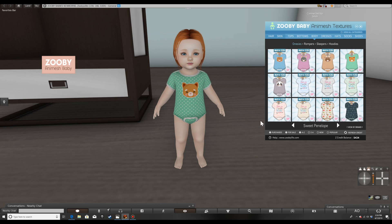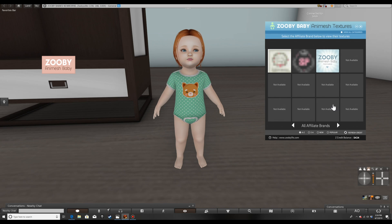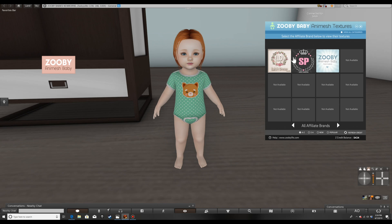If we go to this button down here called View by Brand, you can see right now we have three different brands. Zuby is also a brand — I sell textures. We have Sweet Penelope and we have Lulu's Dream. These are affiliate brands, meaning these texture companies sell textures for Zuby products.